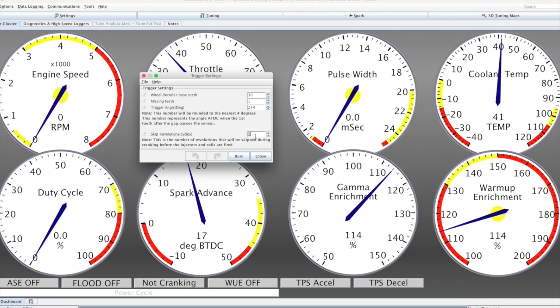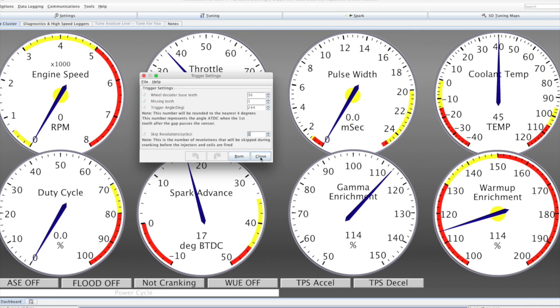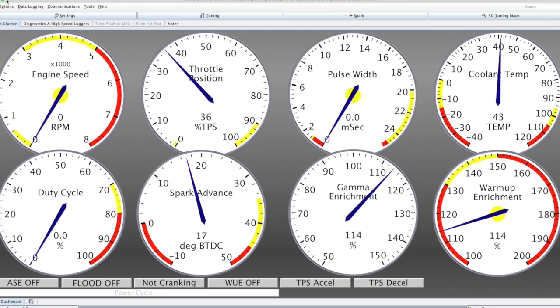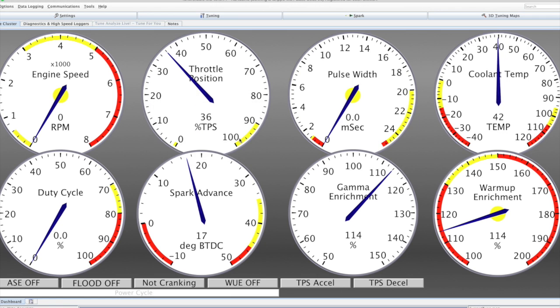And as far as the skip cycles, which is the number of revolutions that must occur during cranking before the system turns on. We can also set some very basic injector characteristics such as the opening time and any battery voltage corrections that we need.